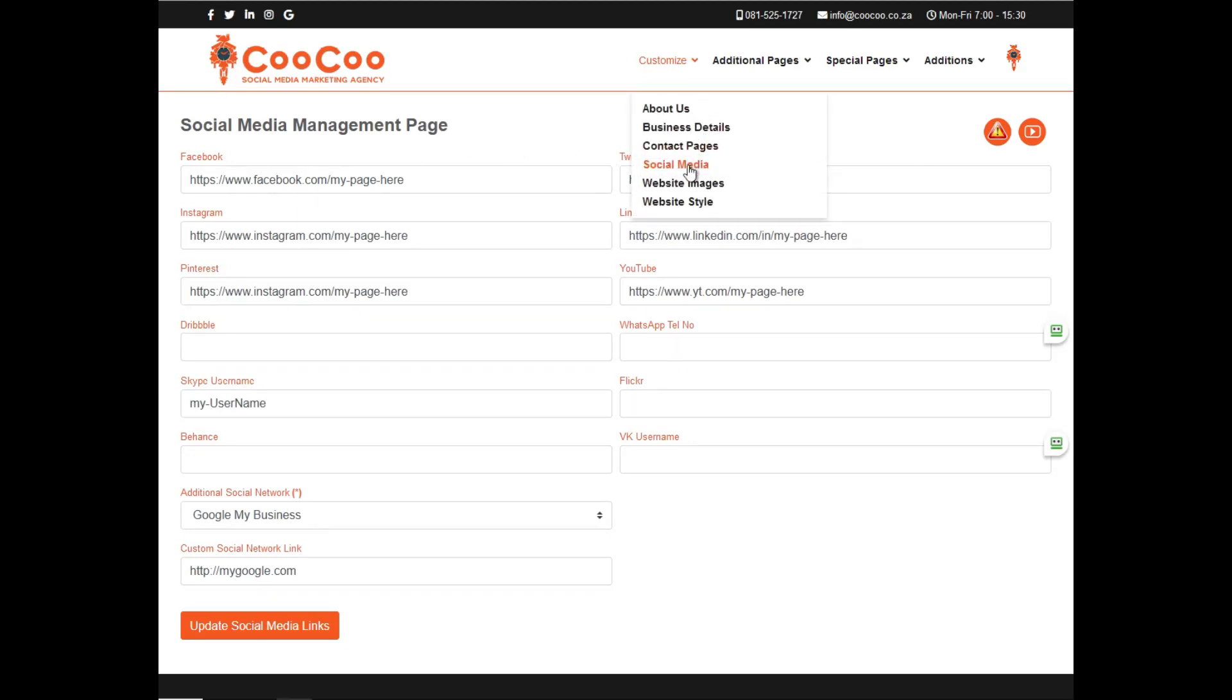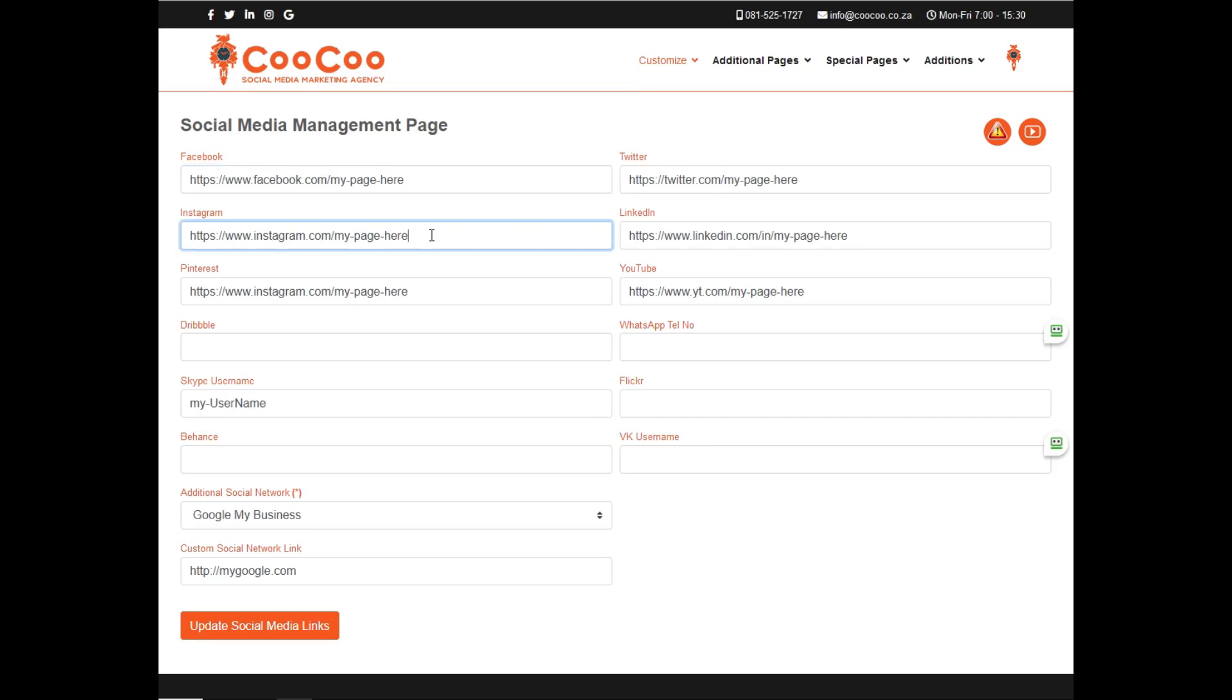You will see that we have automatically pulled all the information that you put in initially, and now you can edit these links, add links, and even delete links if you don't want them displaying anymore.